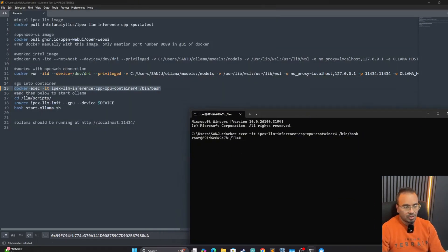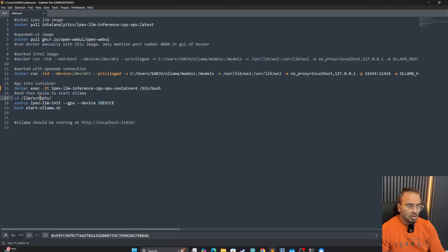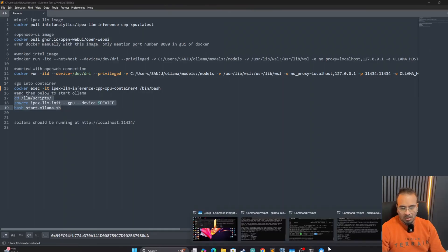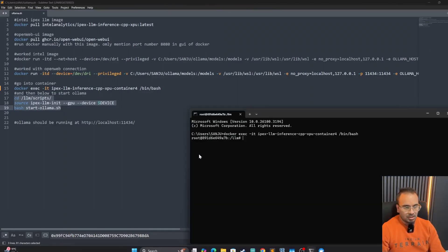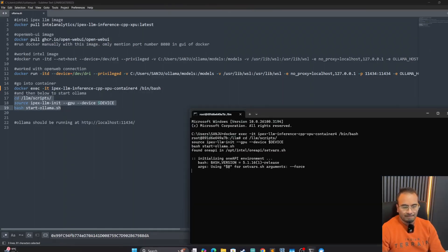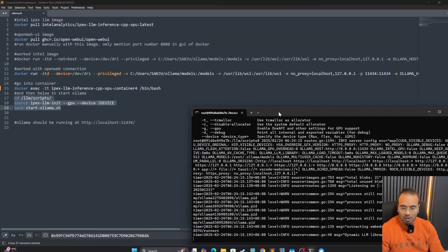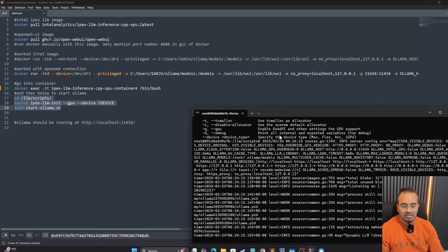Let's go ahead and add another instance of our command prompt. And let's go into the Docker. Now we are in the Docker. What we are going to do is go to the script folder and start Ollama in our Docker container.